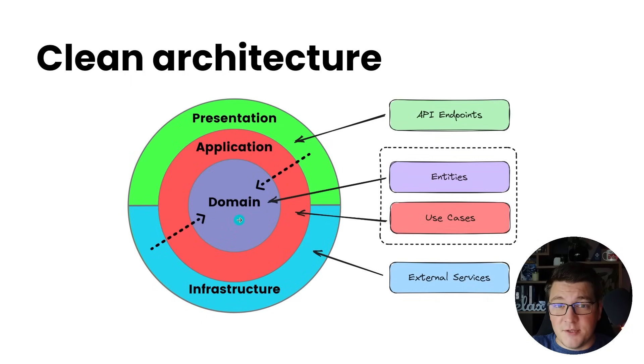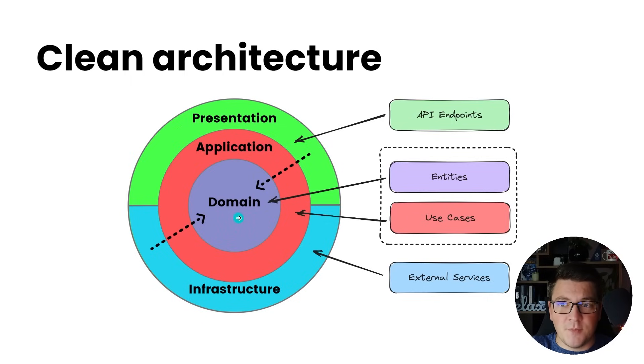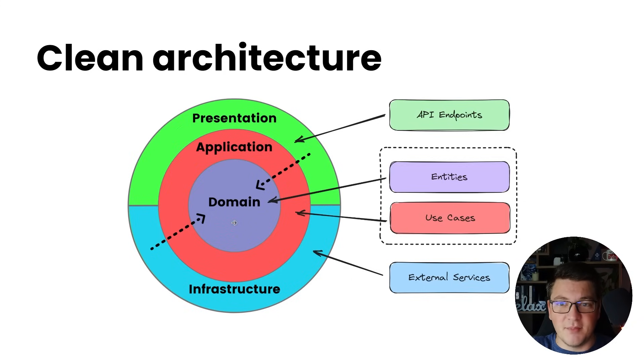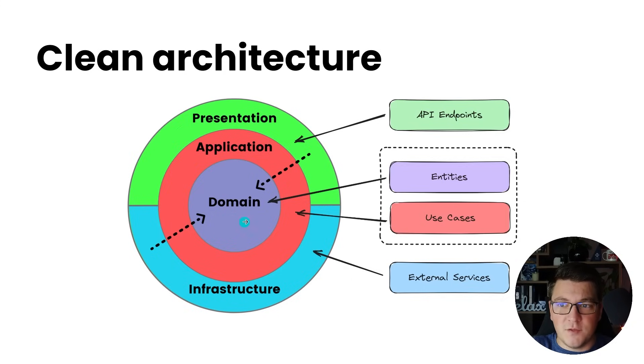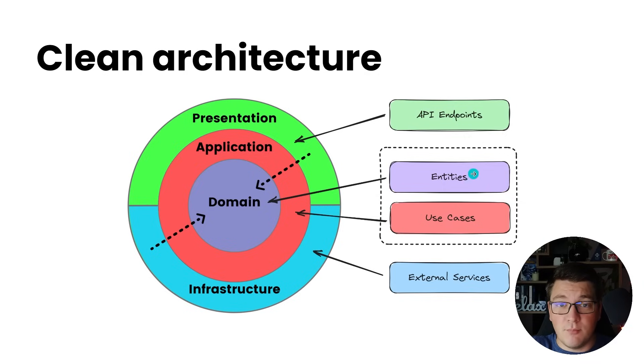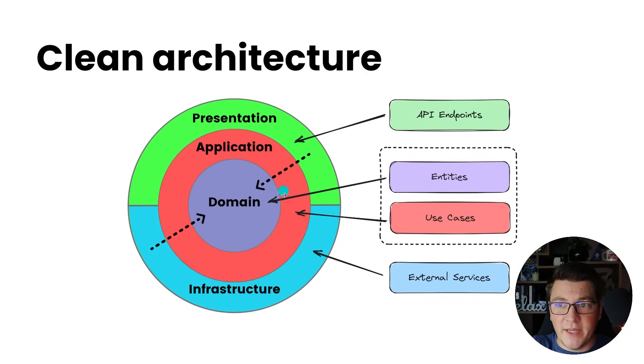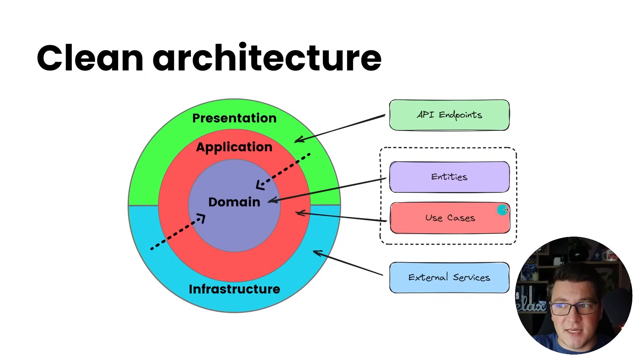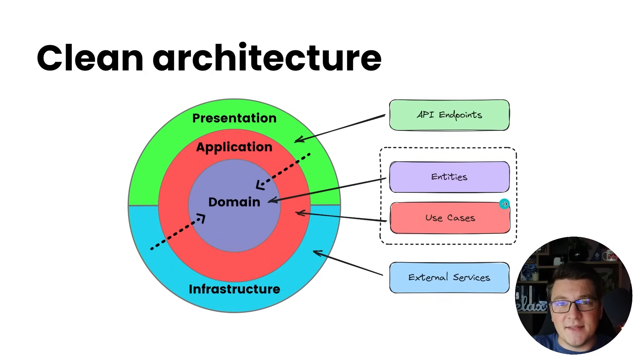Here's the visual representation of the clean architecture and even though it's represented using concentric circles, it's still a layered architecture on the implementation side. At the core of the architecture we have the domain layer which contains the domain entities and the most important business rules. One level above we have the application layer in red which contains the application use cases and the use cases basically orchestrate the entities and tell them what to do.